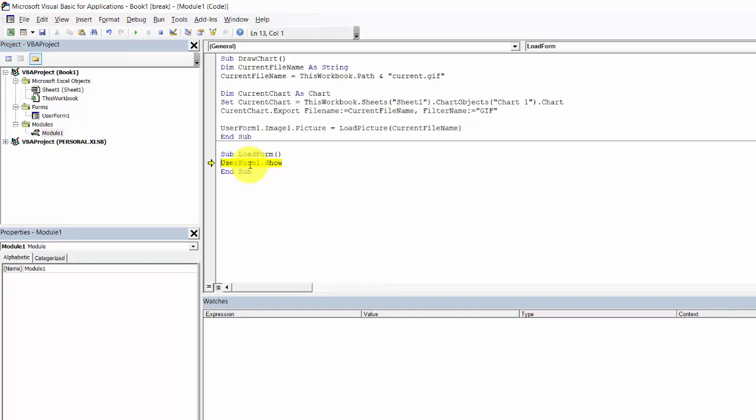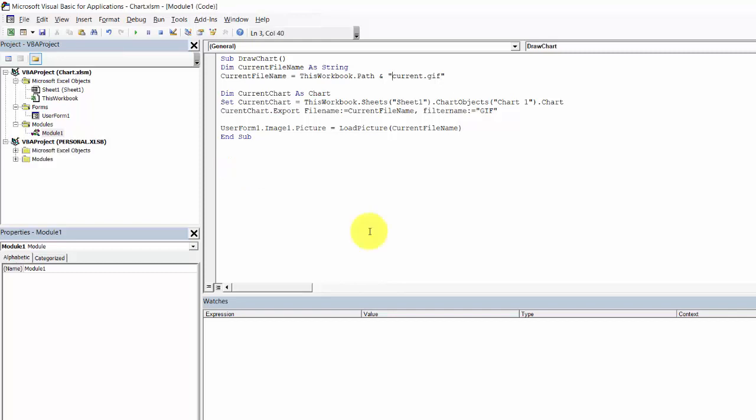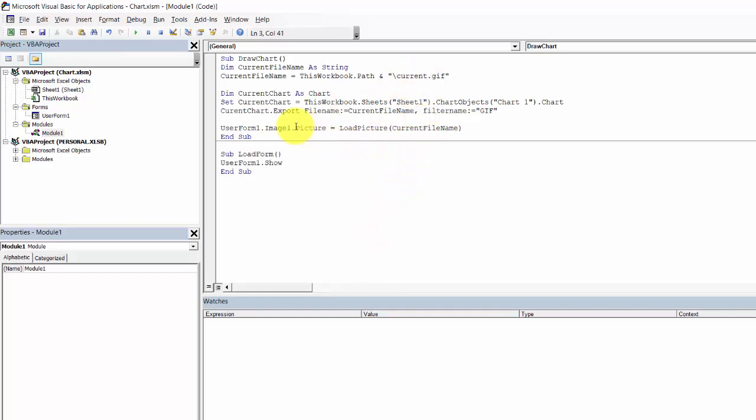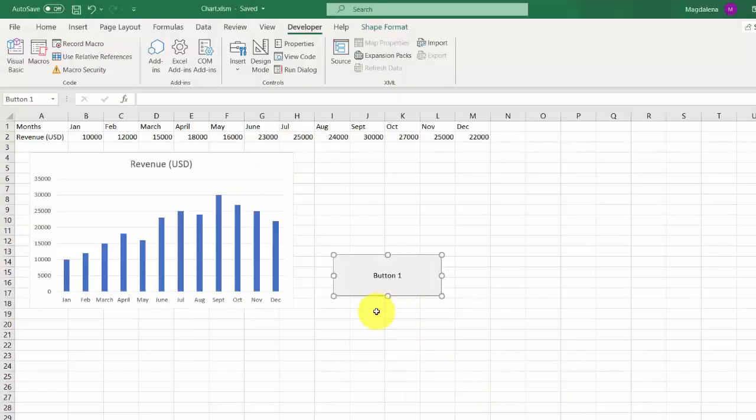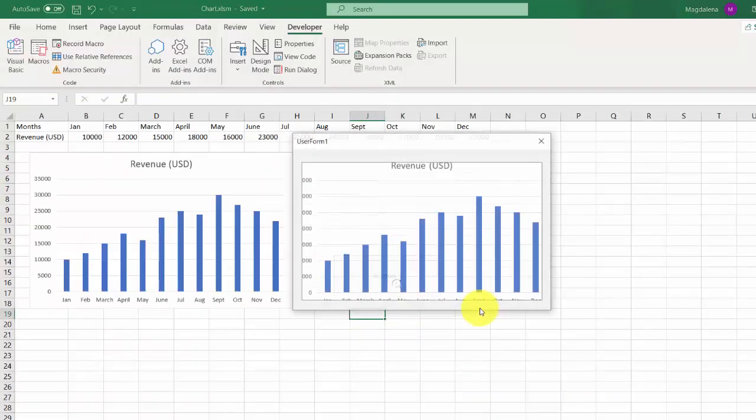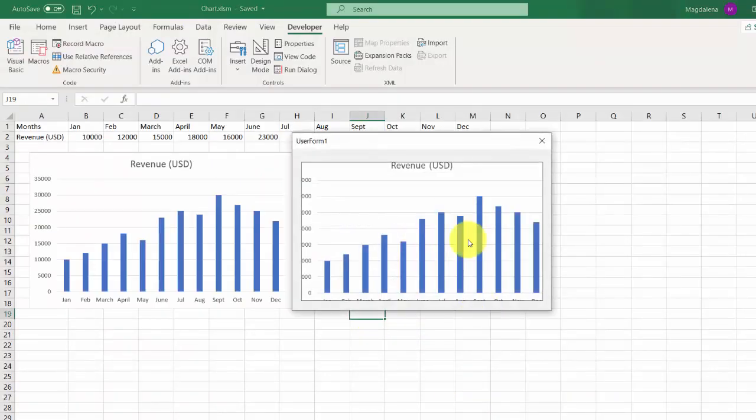First of all we need to add a slash before current, another one here should be current. Let's test it again.